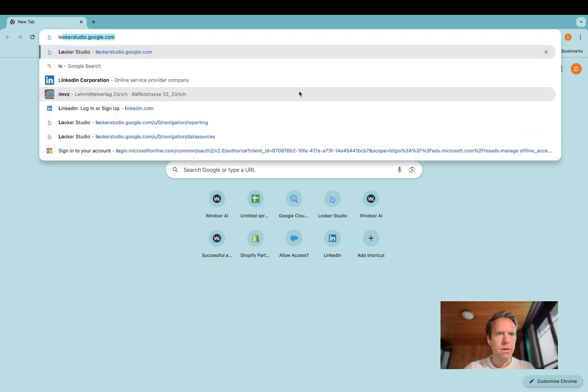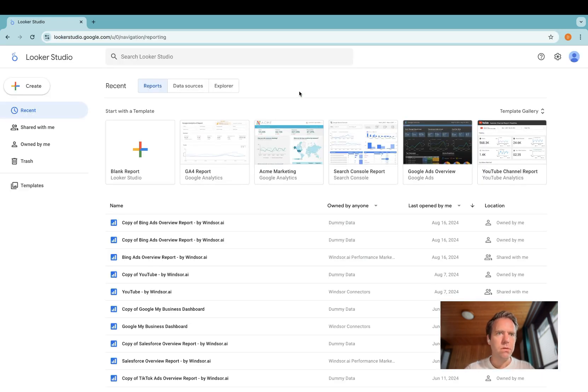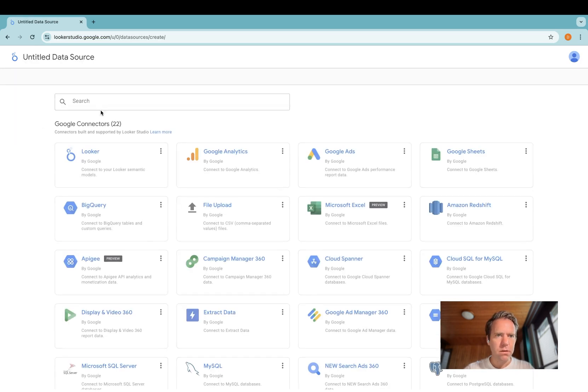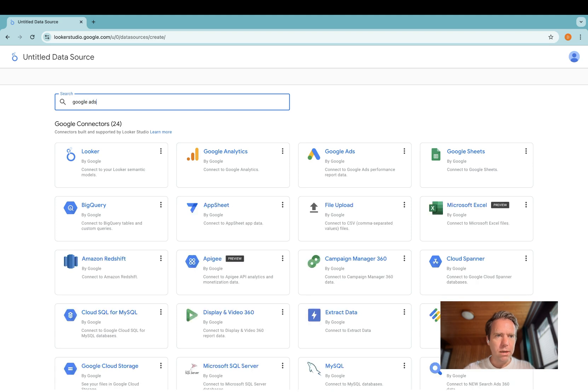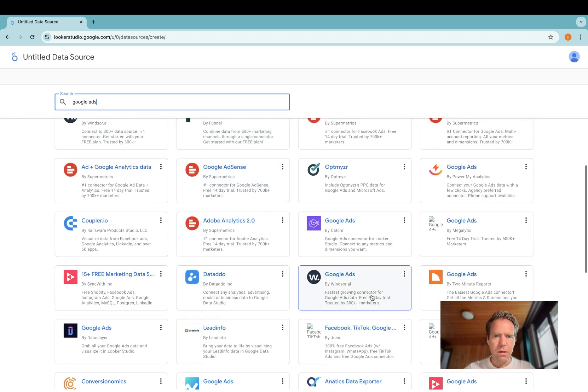As a first step, you have to go to lookerstudio.google.com, then you click create data source, Google Ads, and then you pick Google Ads by Windsor.ai.